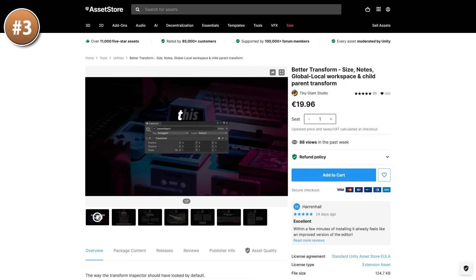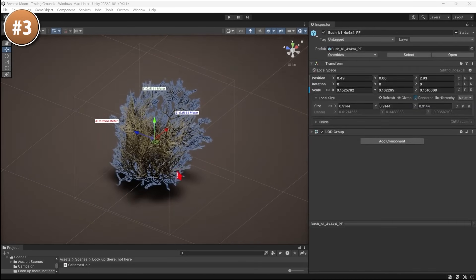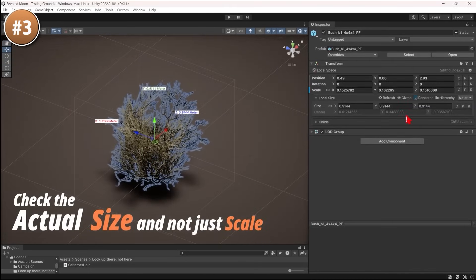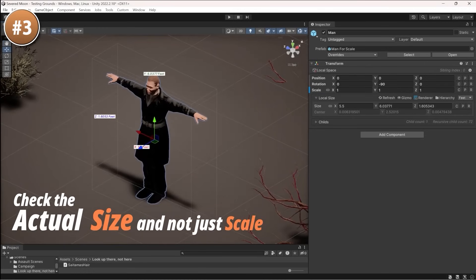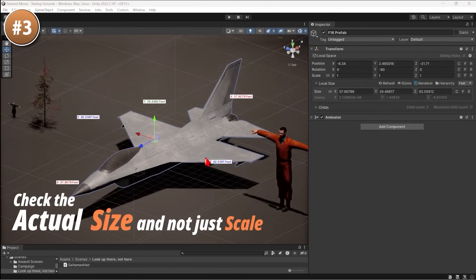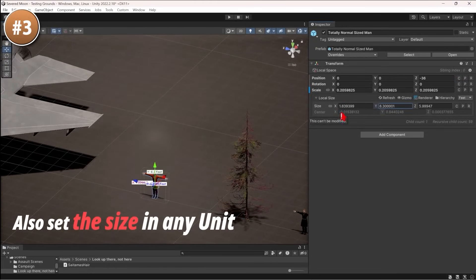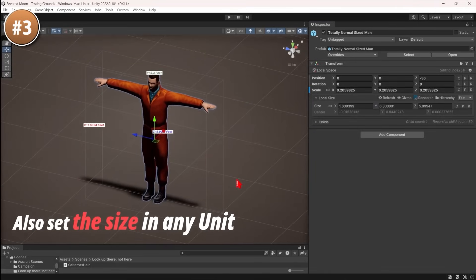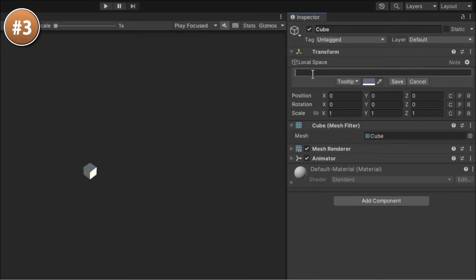Then here's one that I think I covered before — I believe this is an upgrade to version 2.0. It's called Better Transform, and it's exactly what the name implies: a tool that improves upon the regular transform component. You can modify the units to scale things in feet or meters, inspect the size of objects, easily see how tall your character is, add notes to your game objects, toggle between local and global space, and copy and paste in various ways. All in all, it looks like one of those assets that Unity probably should really have by default.